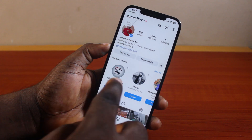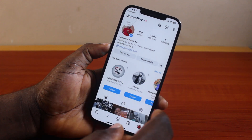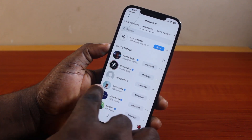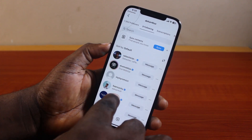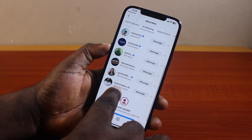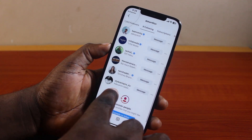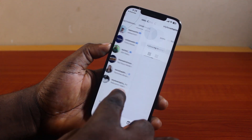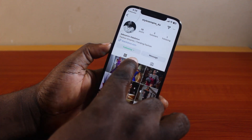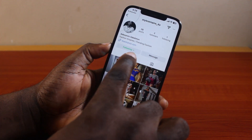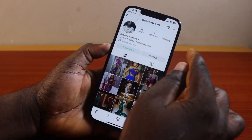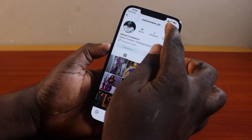If you want to copy someone else's Instagram profile link, go to your following list, find the profile of the person you want to copy, and tap on their profile. Once you are on their profile page, you should see 'Following'.